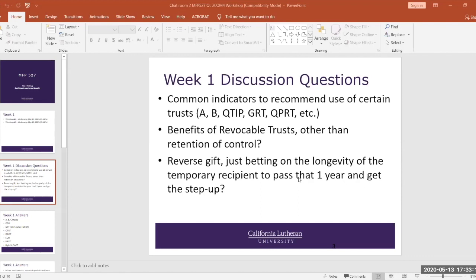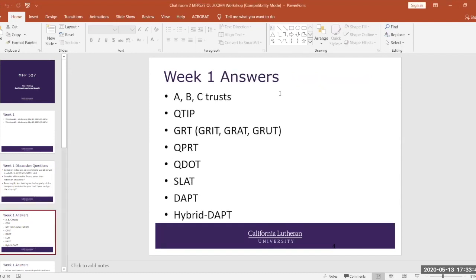Let me go over the questions pretty quickly, and I can dig into them in detail. So common indicators that recommend use of certain trusts: A, B, Q-TIP, grantor retained trusts, QPERTs, et cetera. Benefits of a revocable trust, other than retention of control on the assets, and then reverse gift. Let's start with the first item, the typical trusts. There's a lot more than the few acronyms that were listed.